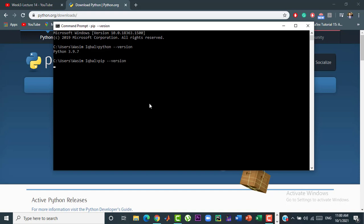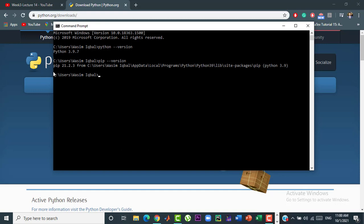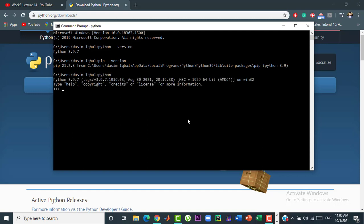Now, we will write a Python program in the command prompt. For that, just type python here and press enter. I will write a simple Python program like print hey I am Python.